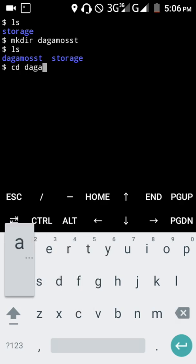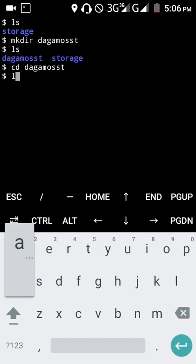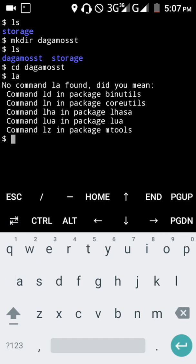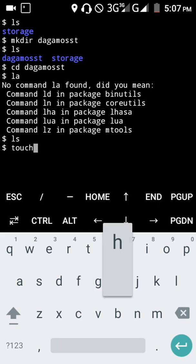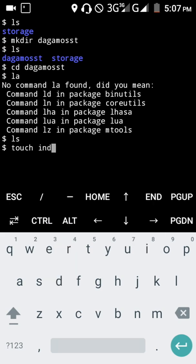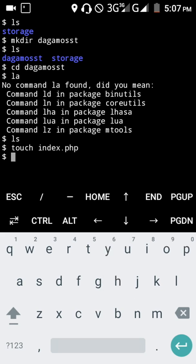You can see there's nothing inside this directory. Now the touch command lets you create a file inside the directory. We're going to run touch index.php. As you can see, the index.php file is now there.